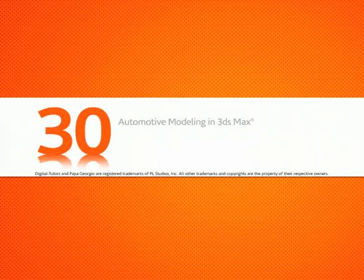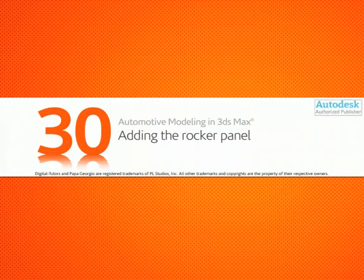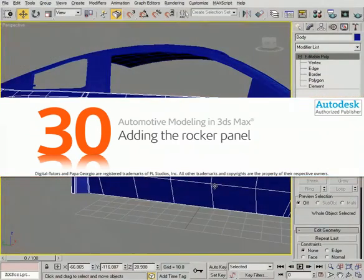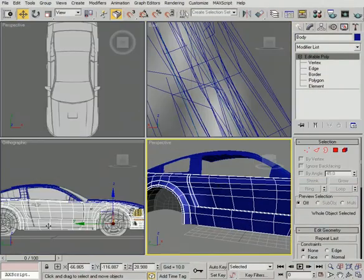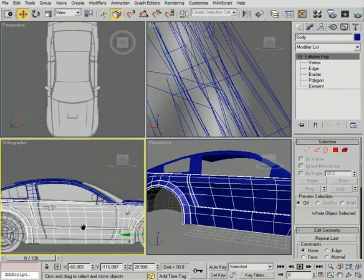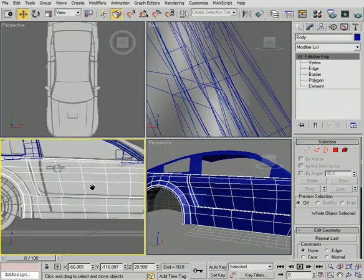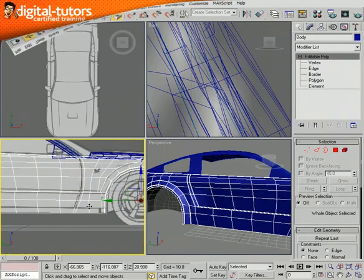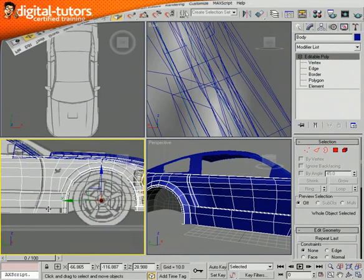In this lesson, we'll add the rocker panel to the car. It's just a little piece down on the bottom that we're going to be adding in here. We can see what that looks like right in here and right in there.